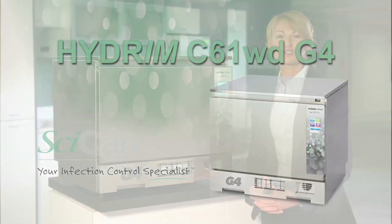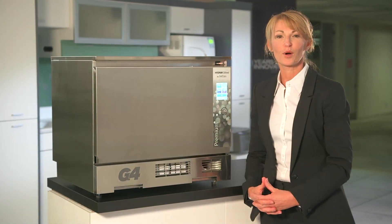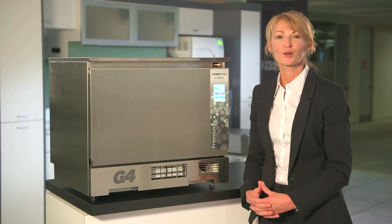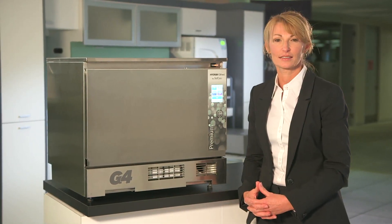Welcome to the Future of Instrument Washing, brought to you by SciCan, your infection control specialist.